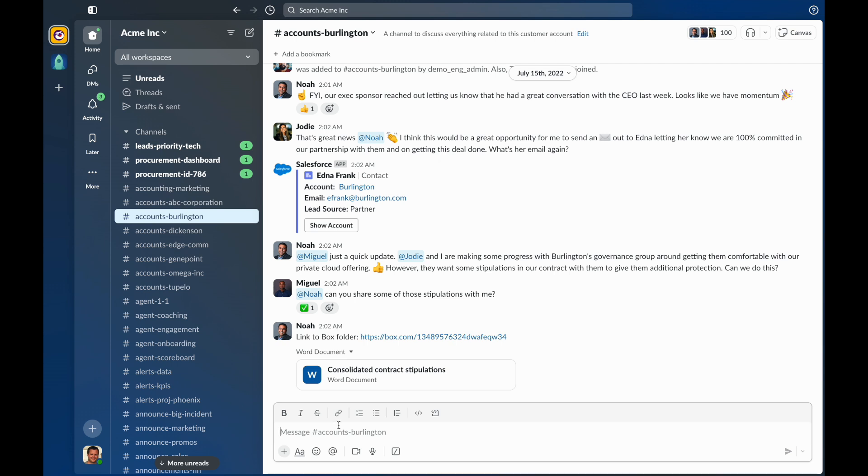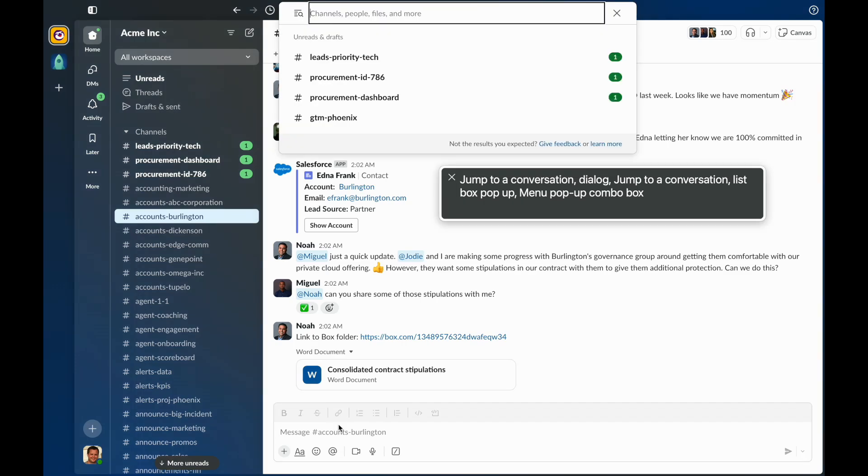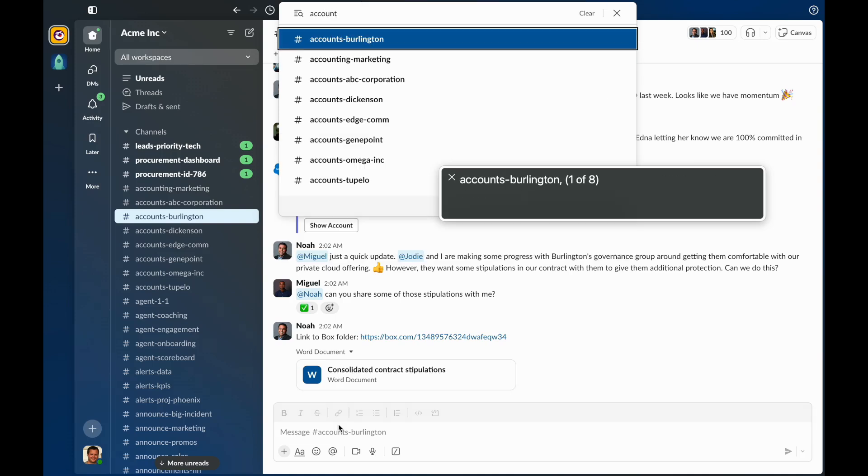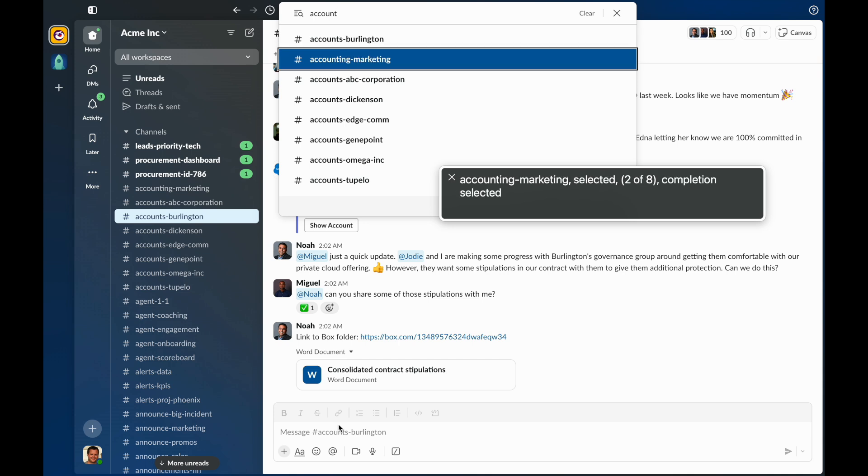The fastest way to switch to a channel is by pressing Command-K. Focus will land in an input, and you can type the name of the channel you want to switch to. The input supports a list of suggestions. I want to switch to the Accounting Marketing channel. I'll type Account, and then use the down arrow to find the Accounting Marketing channel in the Suggestions list. To switch to the Accounting Marketing channel, I'll press Enter.